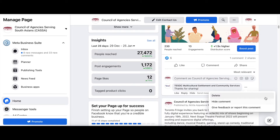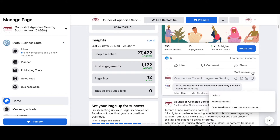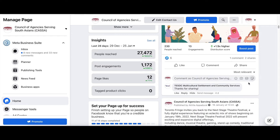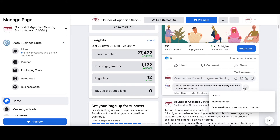Depending on what the content of that comment is, you can either delete it and that will remove it entirely, or hide the comment — but just know that when you hide the comment it has not been deleted. Anyone can access hidden comments just by toggling this to say 'hidden by this page.' So if you don't want someone to read those comments, I would suggest you delete them.